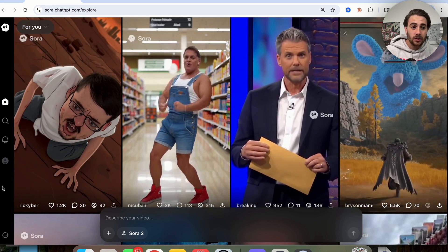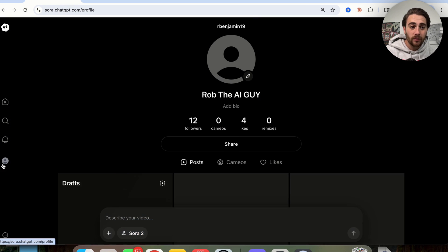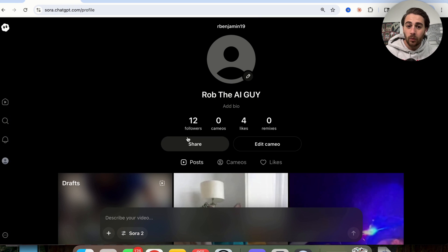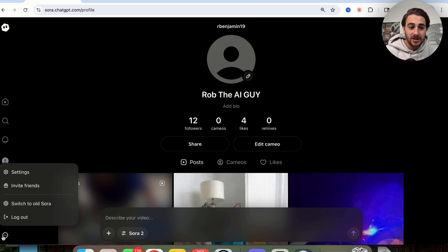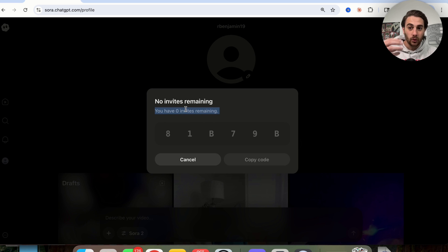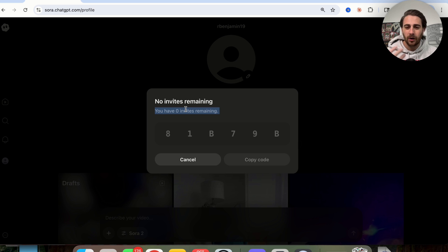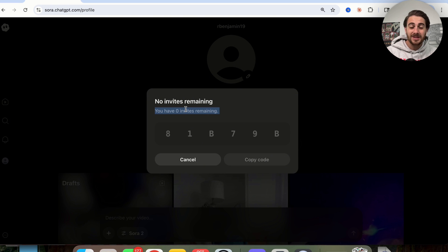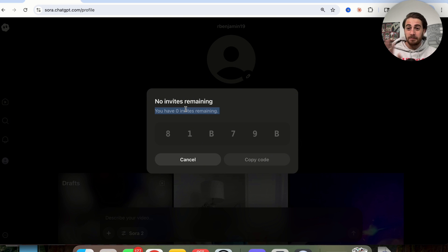if we come over, the only way that you will be able to get access to this is if you come over here and find somebody with an invite. Now, as you can see, you only get four invites, so it's really hard to actually get one, but there is a workaround for this that's going to allow you to access Sora immediately, and you can also access Sora 2.